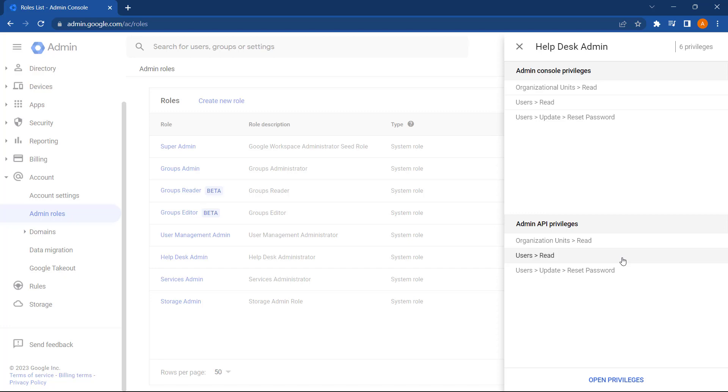Selecting this shows the current privileges assigned to that role. As we can see, the Helpdesk role just has access to read organizational units and users, so that they can navigate the directory on the Admin Console. And they can only update passwords, so they can't make any other changes to user details.